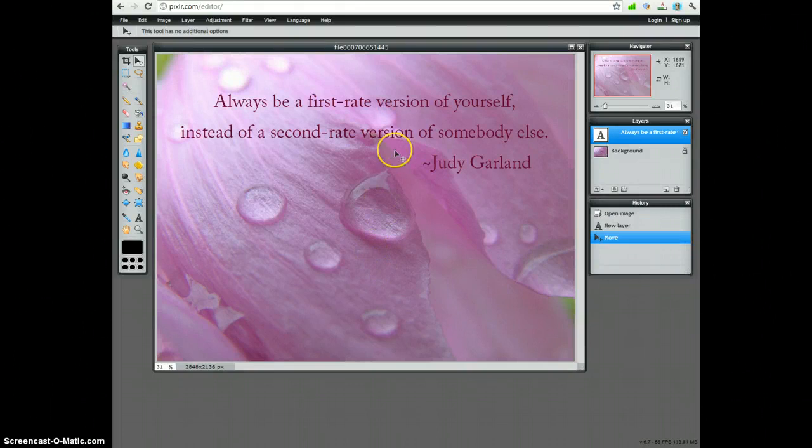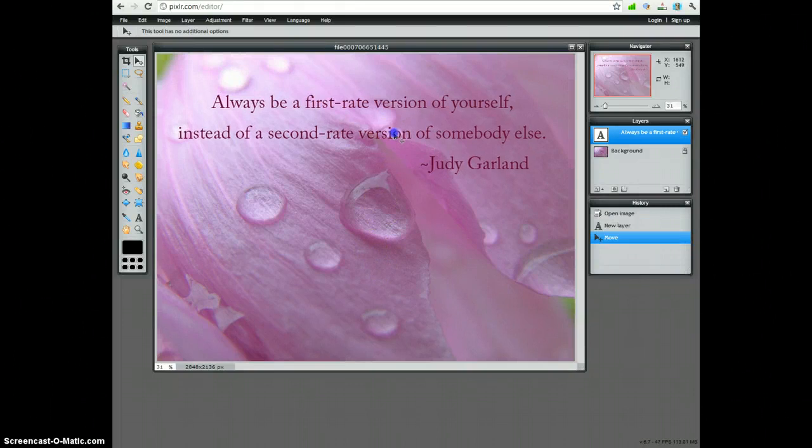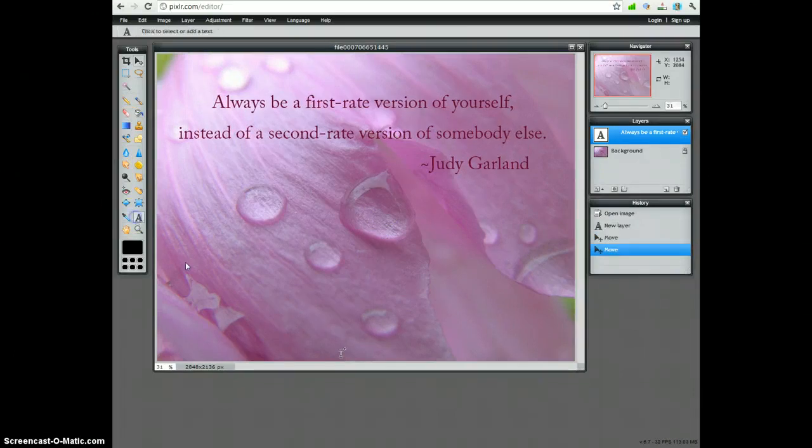Another thing you may want to do is add your URL to the image you've just created.